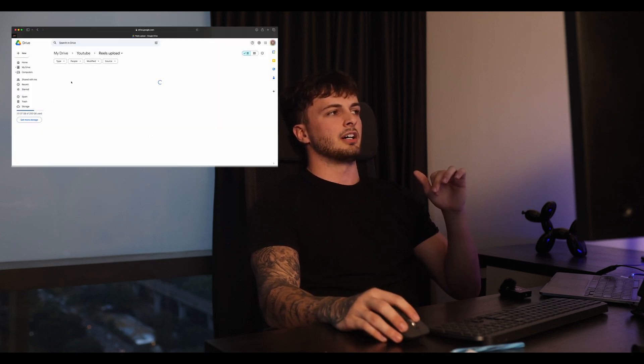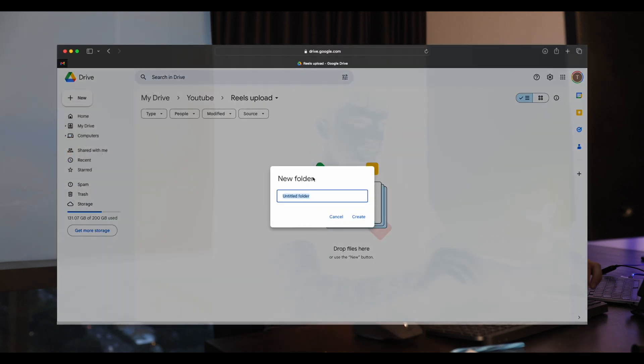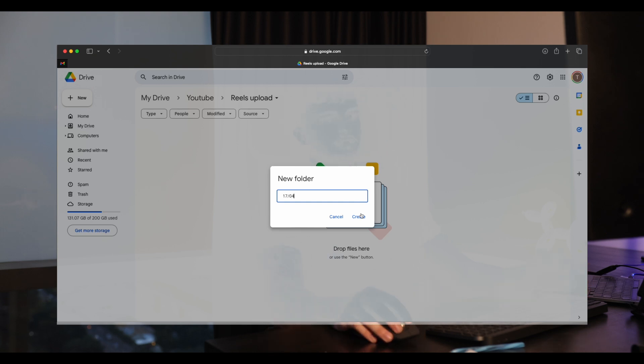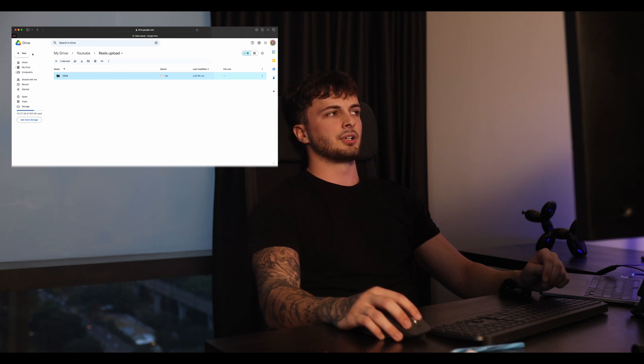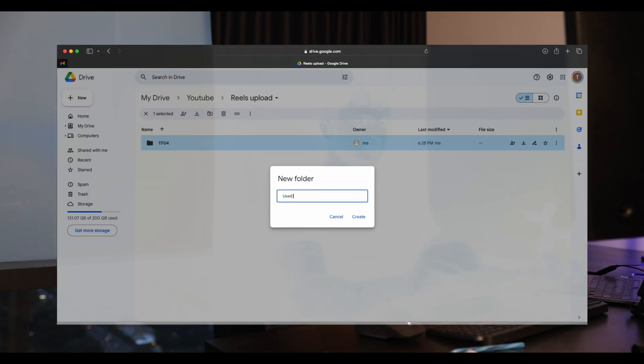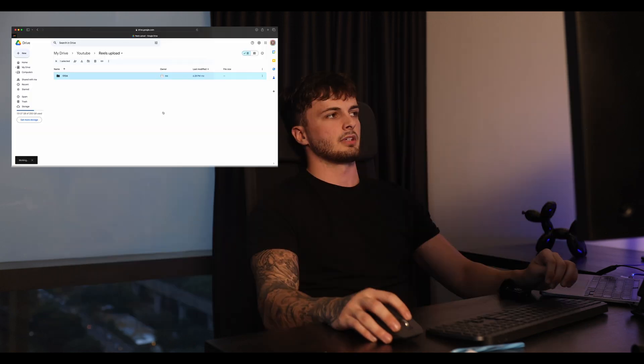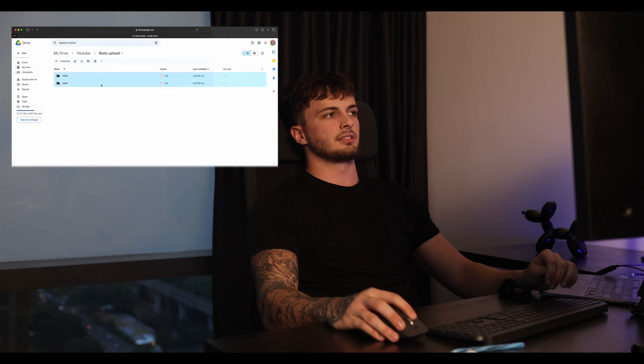While they're making content, if it's a reels upload I always ask them to upload it in a folder with the date — so it's the 17th now, so they'll just upload it like that and upload their 10 reels they made that day. That way I can quickly go and see the new content. Once I've used it or done whatever I need to do with it, I move it into a Used folder. So whenever I've used it I just move it into Used — nice and simple.